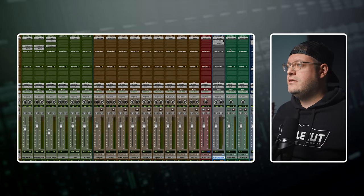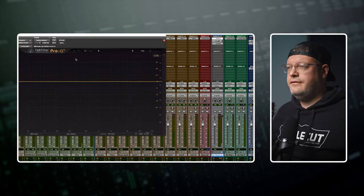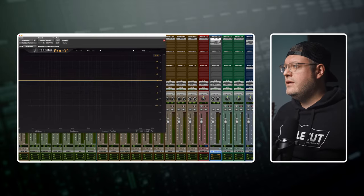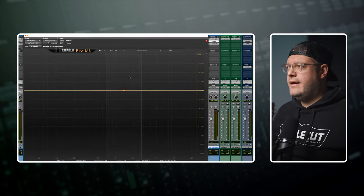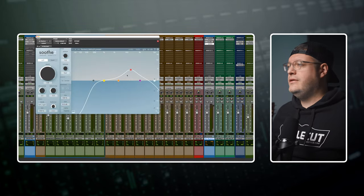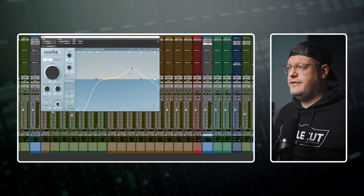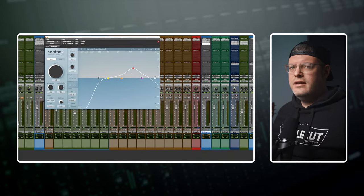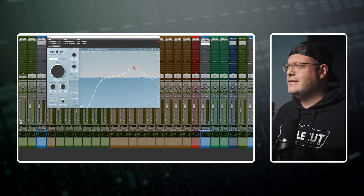And then there's a rhythm guitar track which just has a flat EQ, a multiband compressor, and Soothe 2 which I reach for often to control some of that harshness.